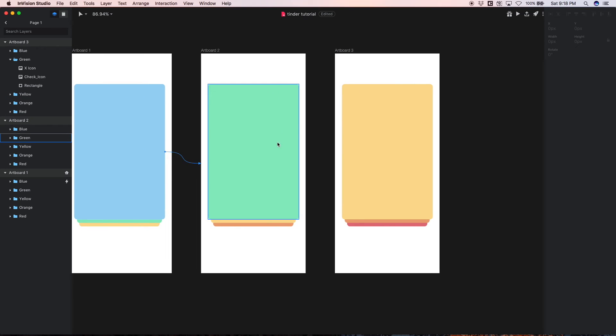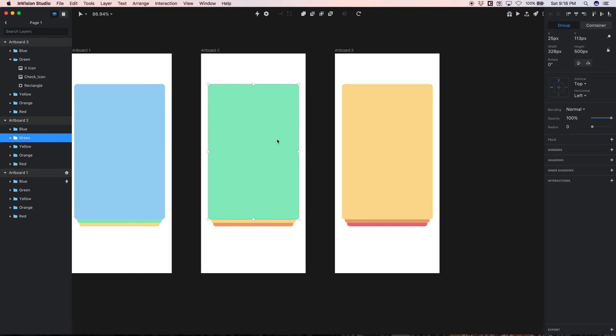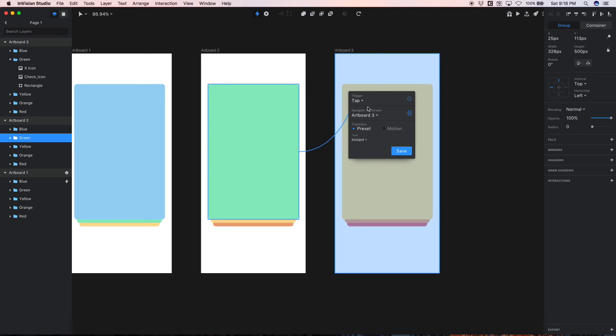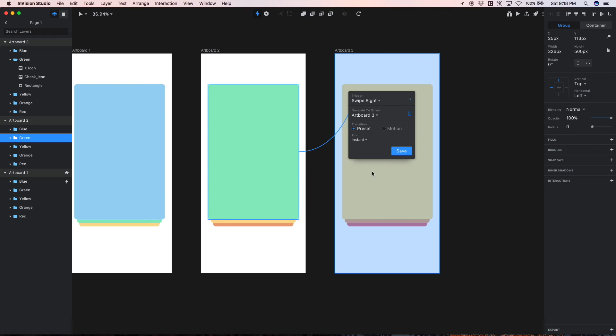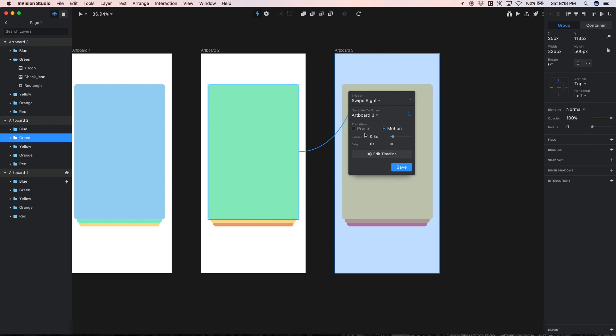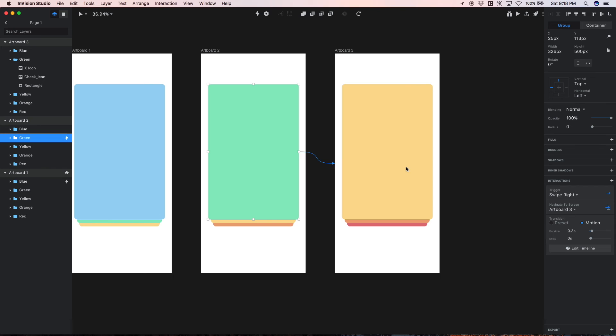Now let's just select this green card and prototype this. So with this green card selected, hit C on our keyboard again, connect to artboard 3. This time it's going to be a right swipe for yes, navigate to artboard 3, select Motion, leave the default, hit save.